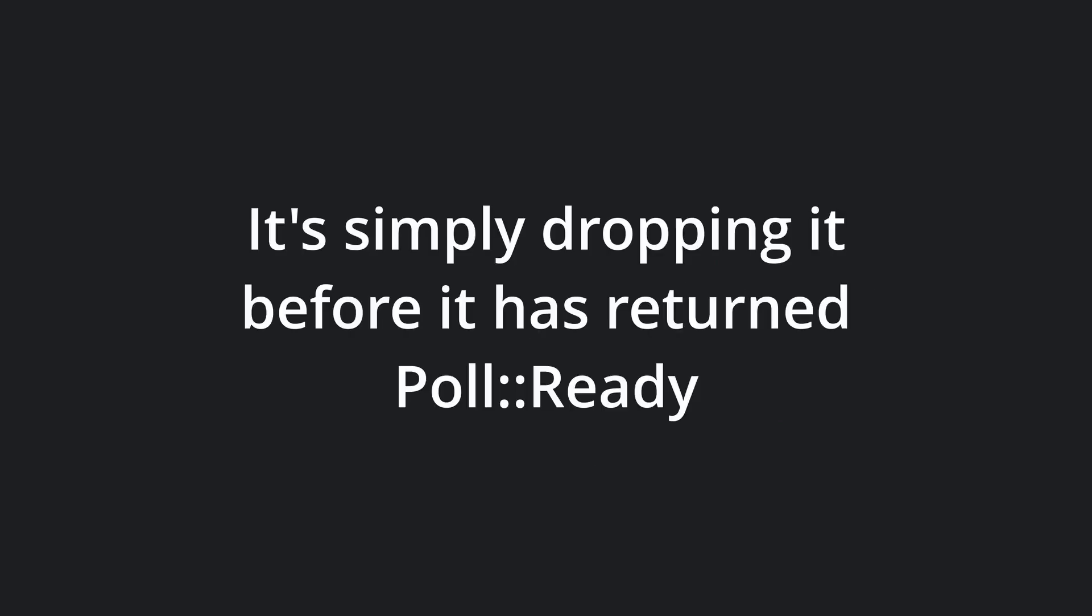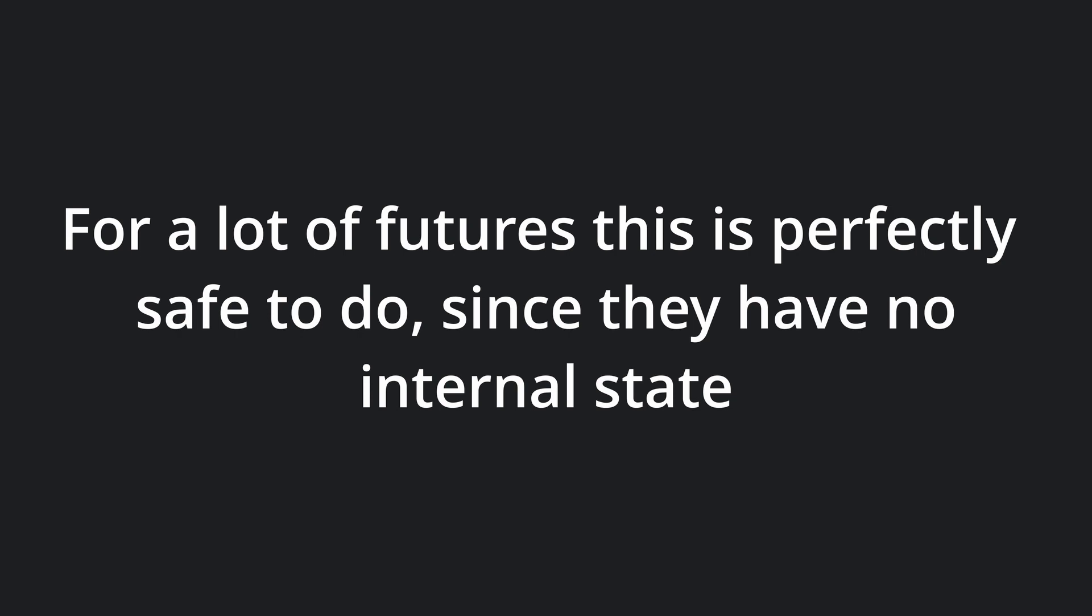Canceling a future is simply dropping it before it has returned poll-ready from its poll method. This loses any progress the future has made up until that point. With a brick and trailer metaphor, cancellation would be someone stealing the trailer before we are finished loading it. For a lot of futures, this is safe to do, since they do not keep any state that is irreversibly lost when dropping the future.